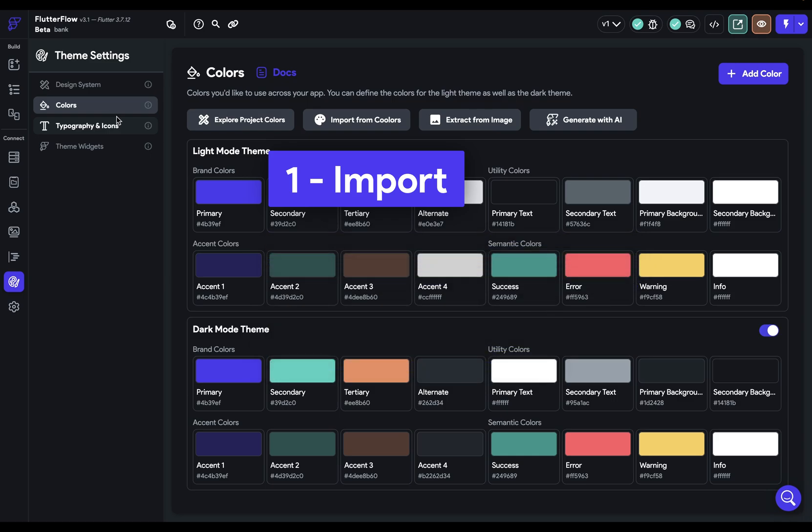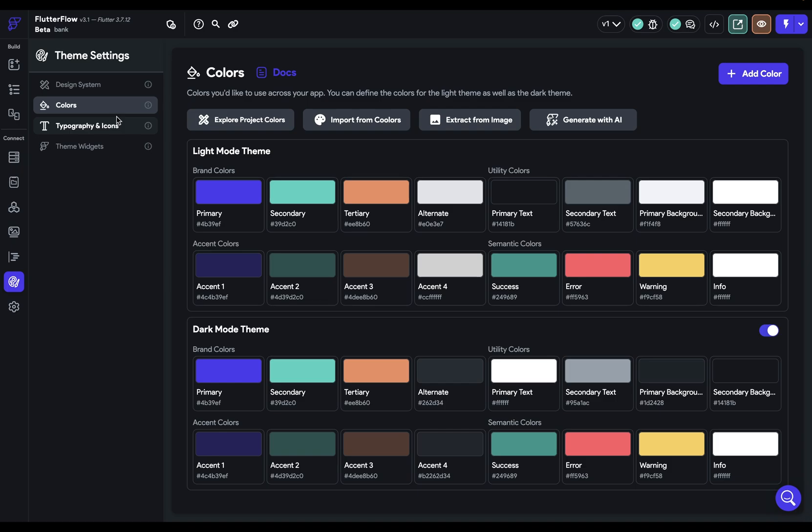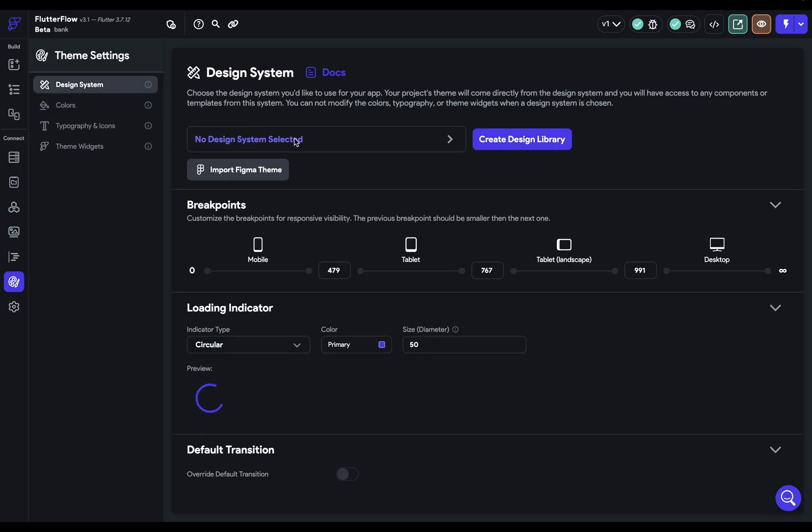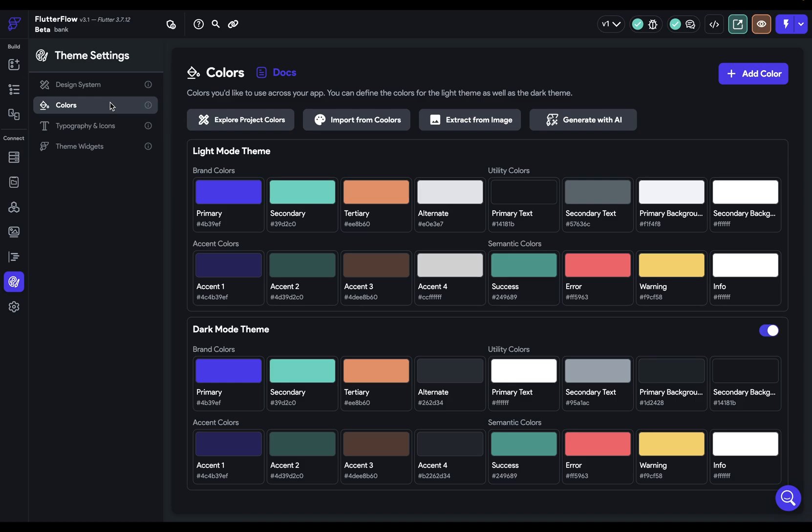First, let's import our colors. If you've either imported from Figma or connected a design system, that would be over here in this design system, and here's your Figma import. We have a video link below if you need to do that. You will have already imported your colors. In that case, you want to simply confirm that you have all the types of colors you need.